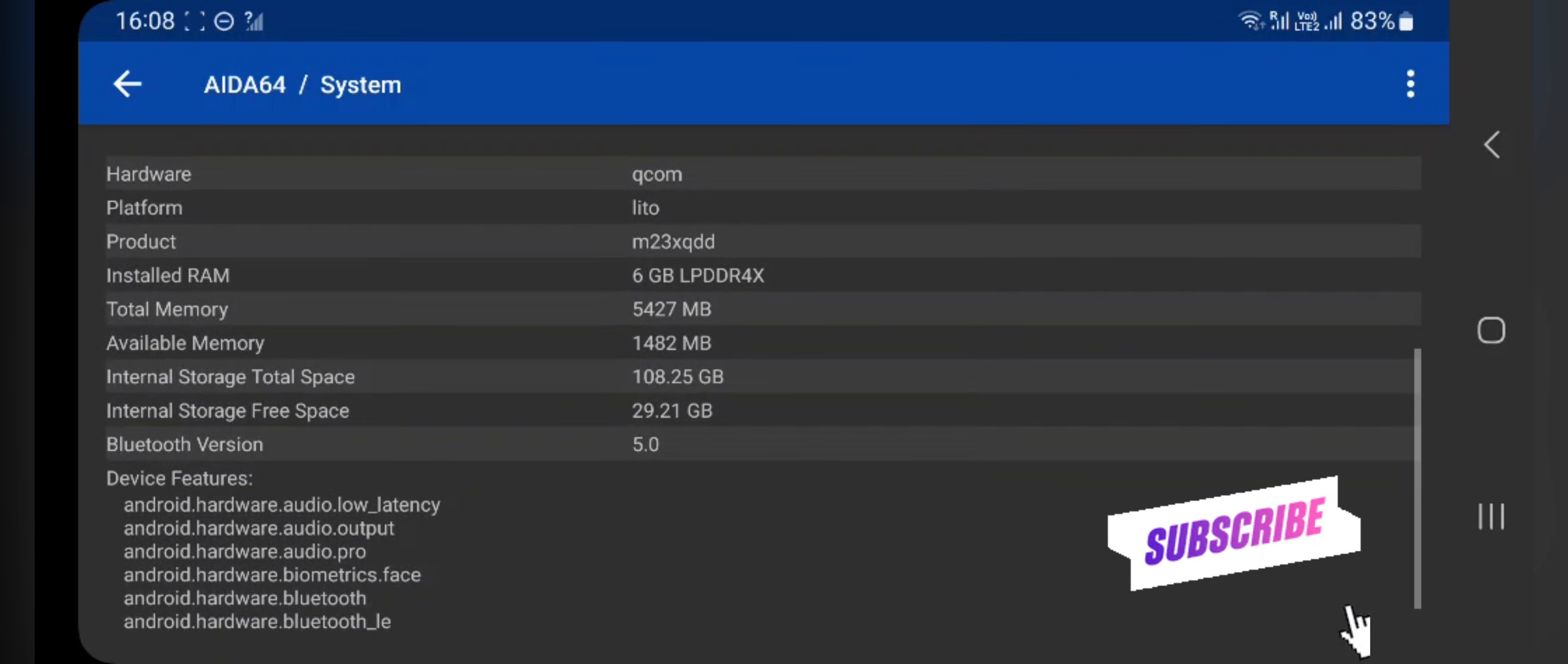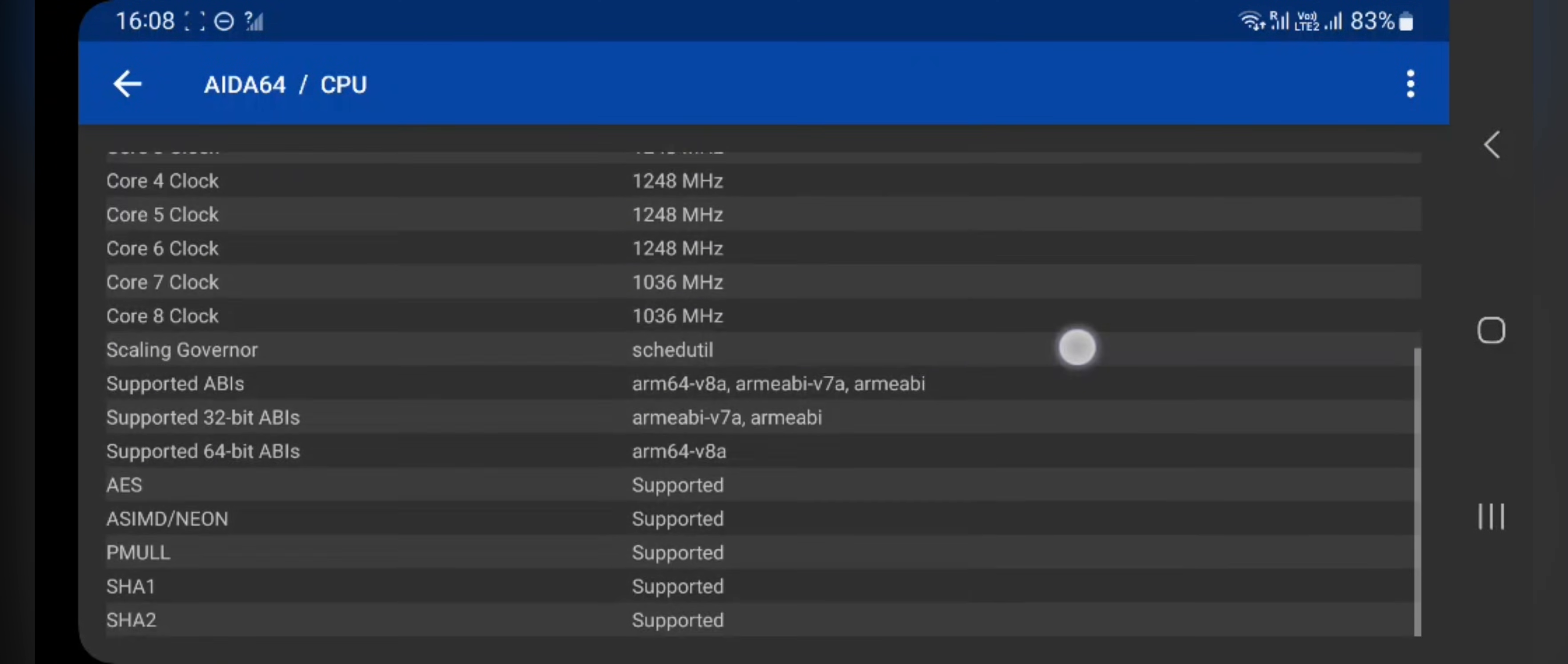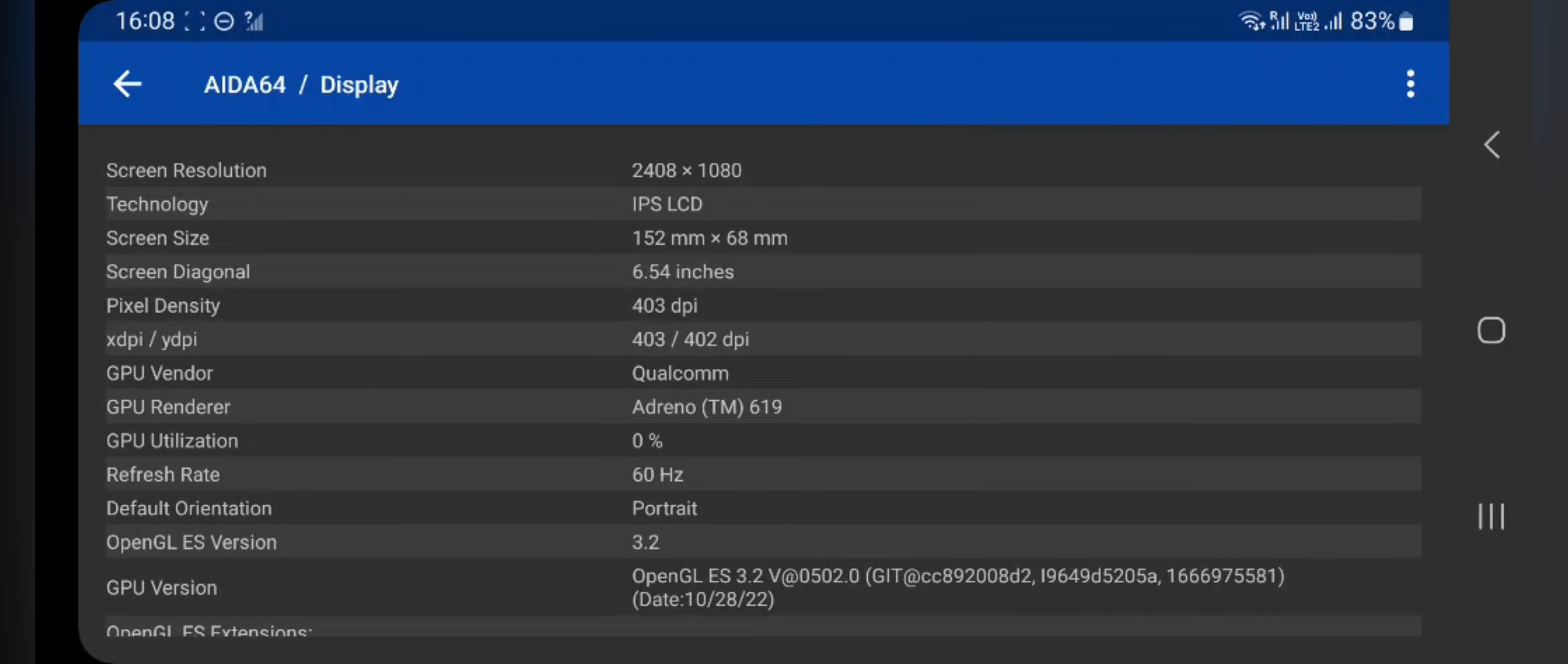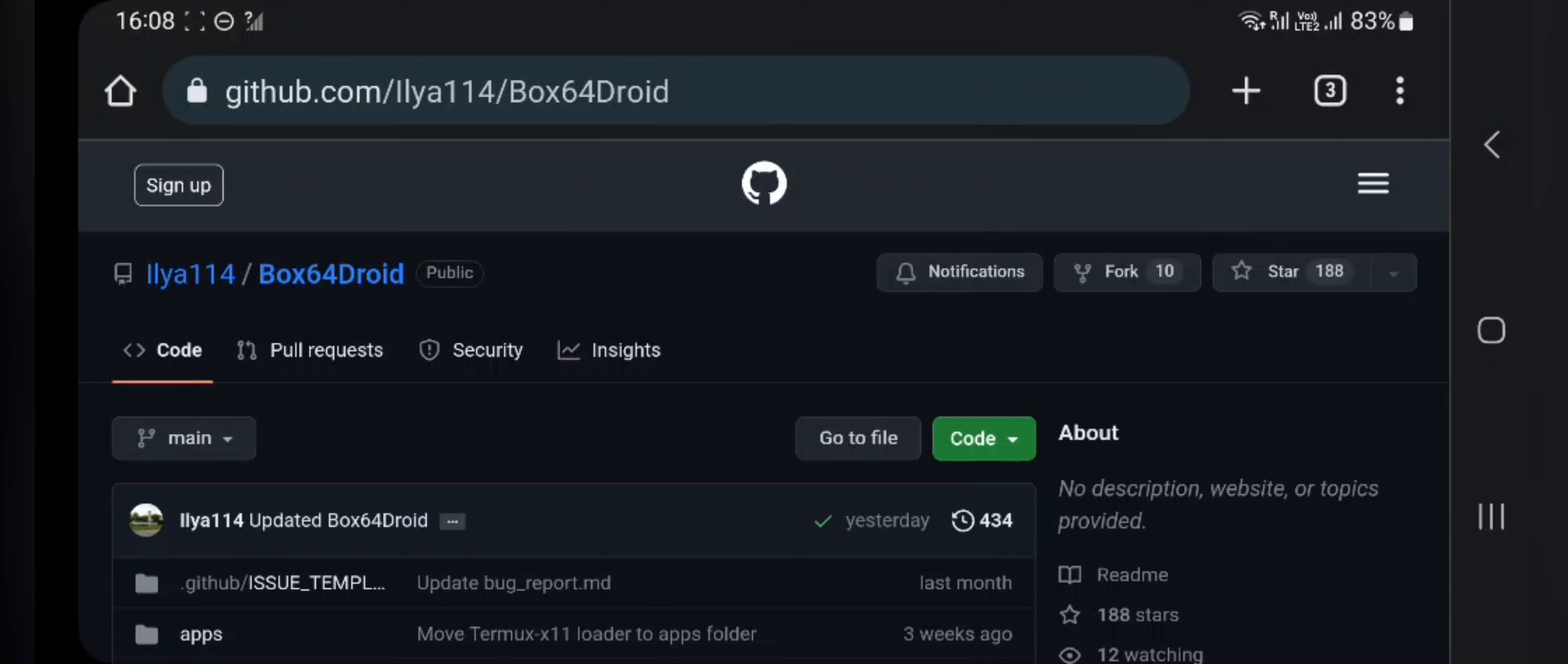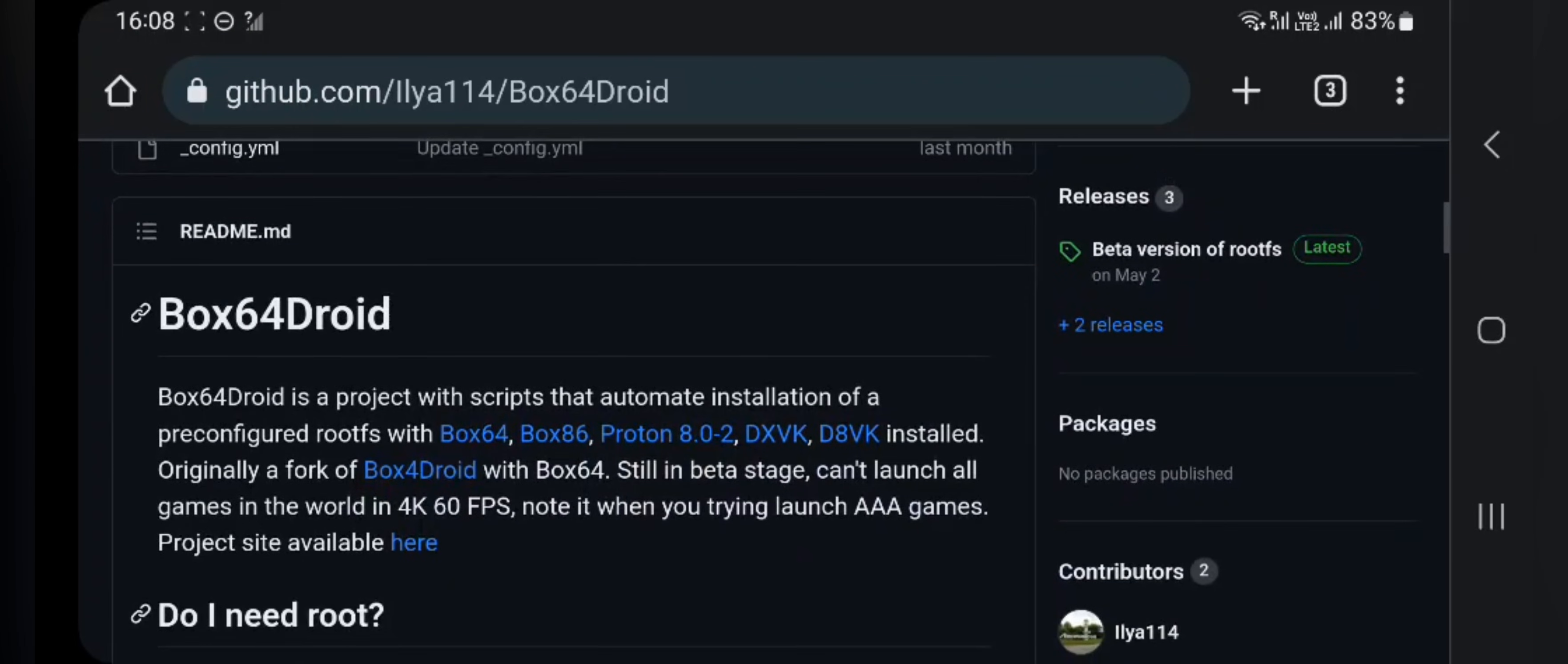You can install and play Windows files and games on your phone. As you can see, my phone is powered by Snapdragon 750G with Adreno 619 graphics. Check out the links and requirements provided in description. First of all thanks to developers and contributors of this successful project. So let's start the video.